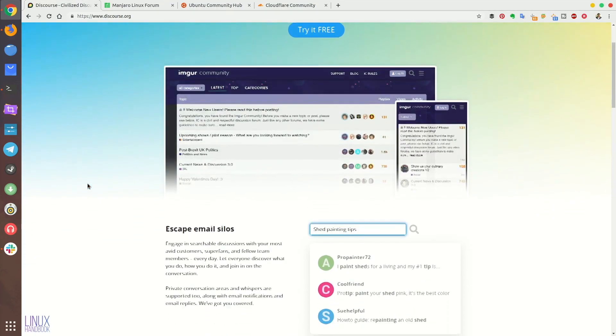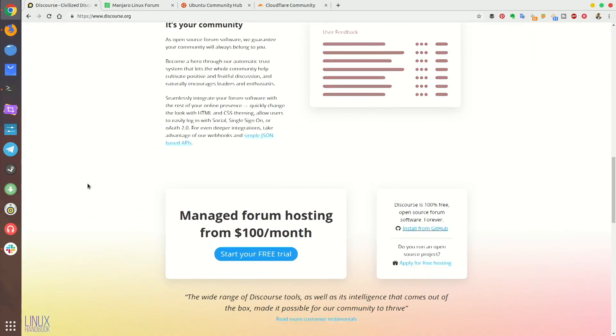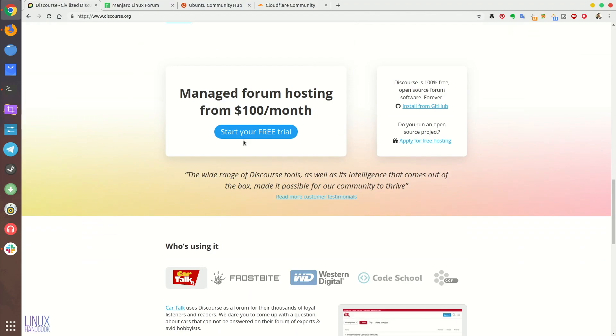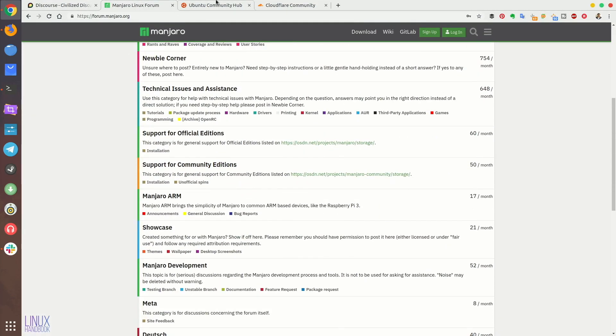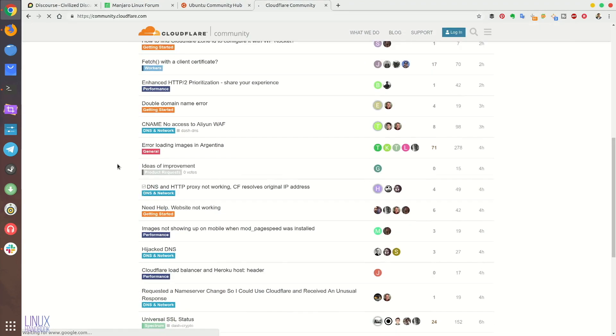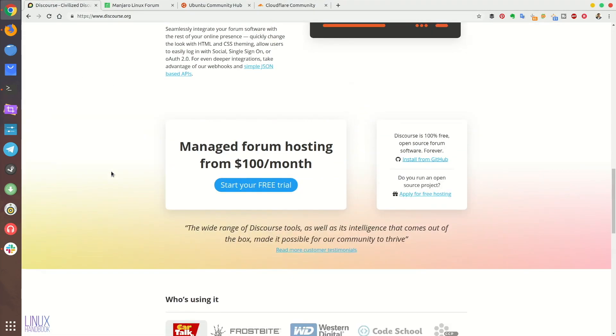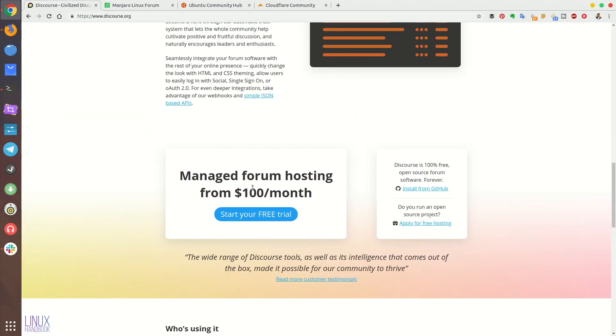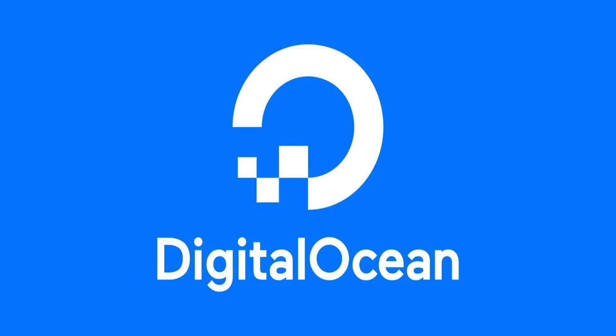Discourse is a popular open source software for creating forums and communities. A number of Linux distributions like Manjaro, Ubuntu, and Mate are using it. Even some software services companies like Cloudflare use it to provide customer support through the community forum. You can pay to the developer of Discourse for a hosted service from them but it costs $100 per month. That's the starting price and that's not affordable by everyone. This is why I'm going to show you how to host a Discourse community forum on your own domain using a cloud service provider called DigitalOcean.